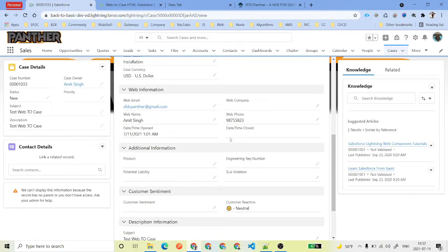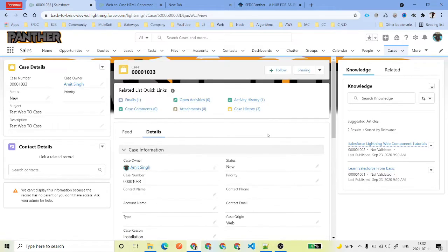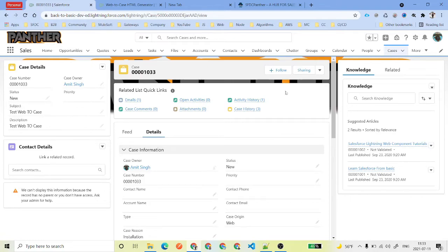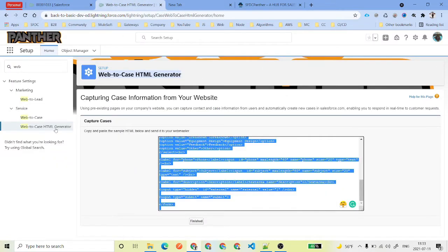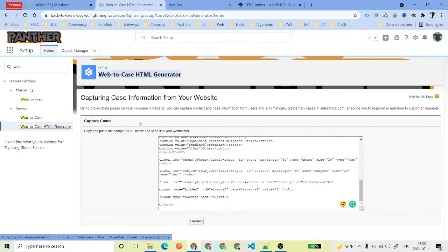And you can quickly basically get the cases from your website inside Salesforce where your service representatives can work with them and help them to resolve the case. So this is it all about the Web-to-Case - how Web-to-Case works, how you can set up. And there was one thing which we are talking about reCAPTCHA, so you can also, if you want to use a Google reCAPTCHA, you can also use that one. So this is it for this video, thank you for your time.